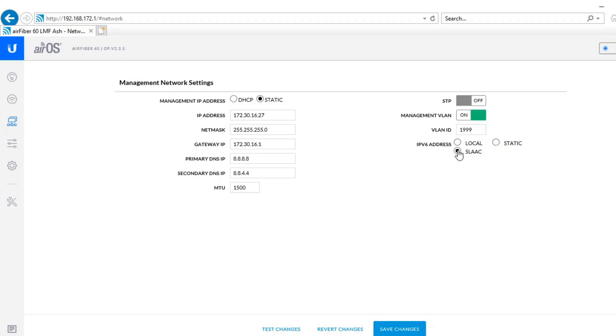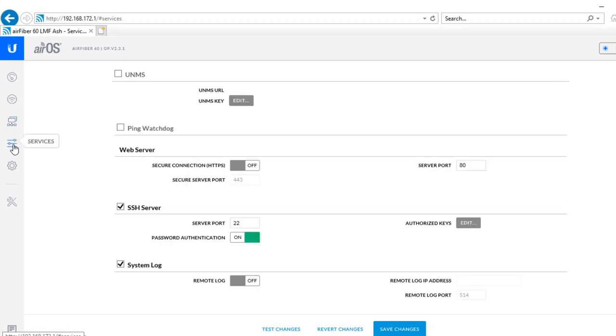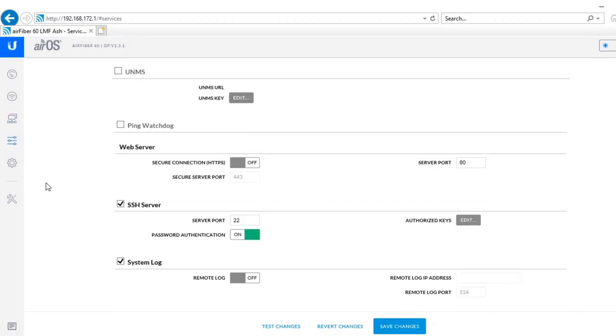VLANs and STP are available as with all the other Ubiquiti products and you've got a little bit of control over the IPv6 setup as well if you're using that in your network.